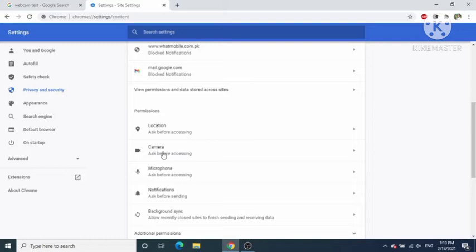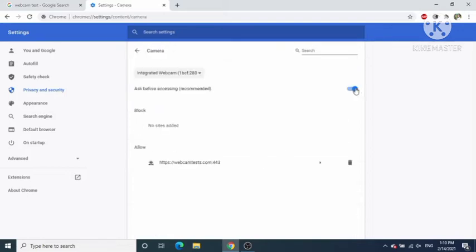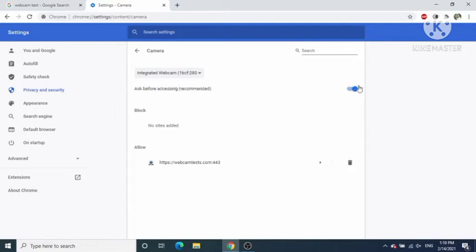Here you will be able to see the Camera options, so just click on Camera. By default it might be blocked, so just click on this toggle button to make it enabled.